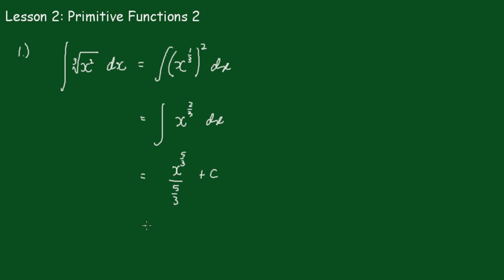Now we don't leave it like that because when we divide that, we'll invert and multiply. So that becomes 3x to the 5/3 over 5 plus c, and you can leave it in that index form.